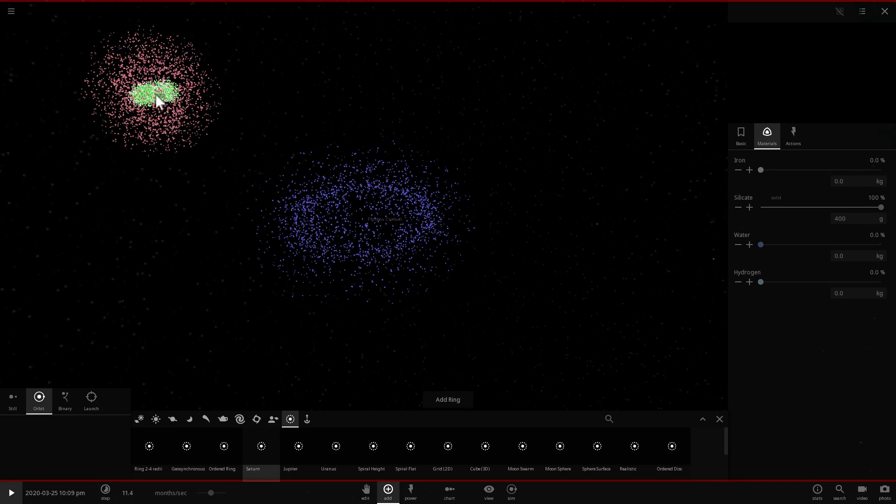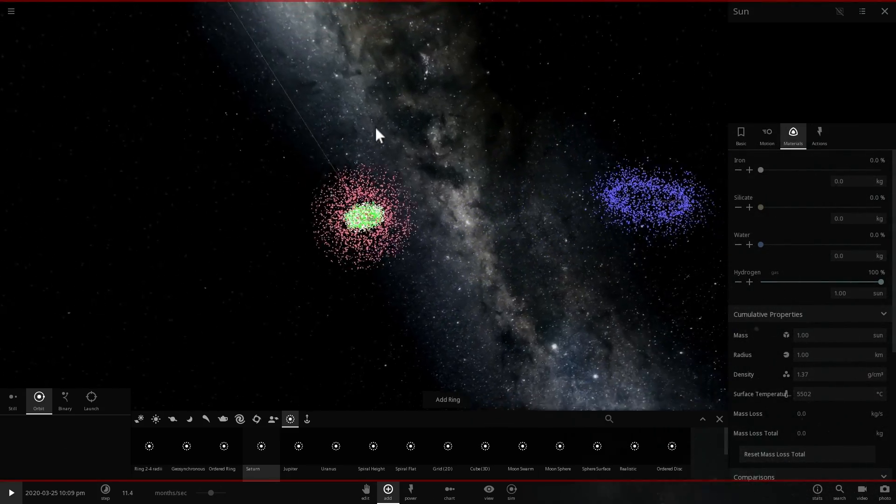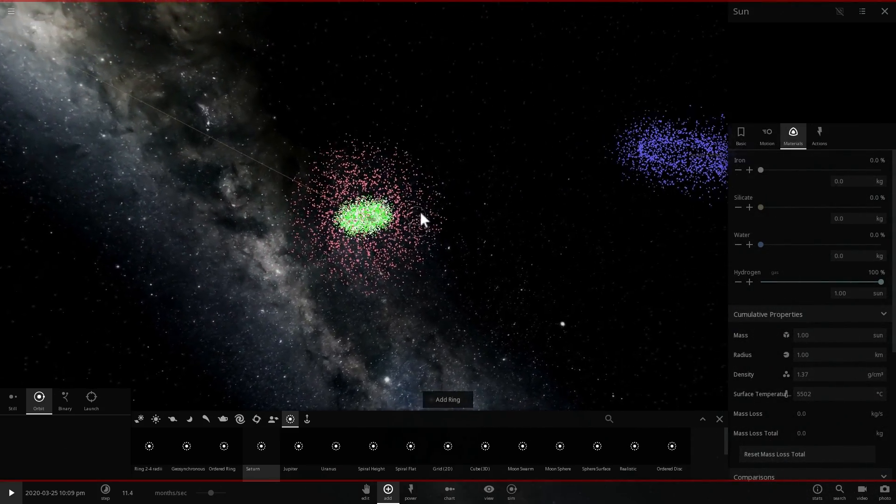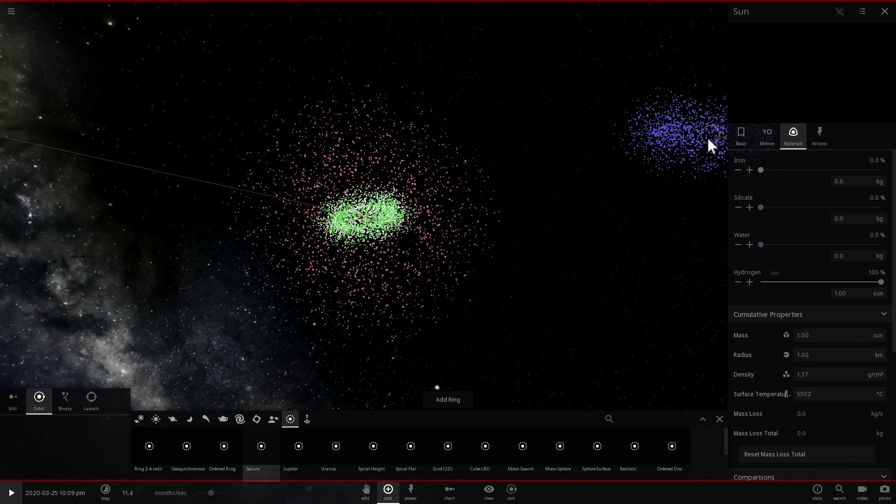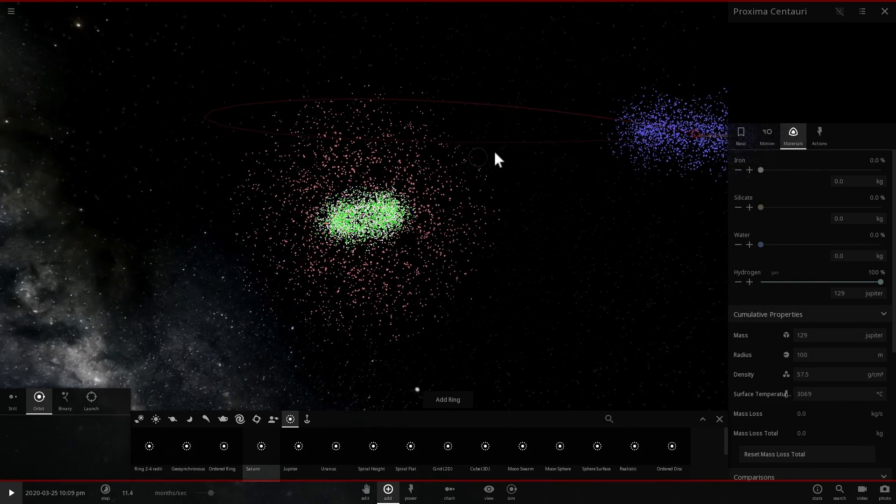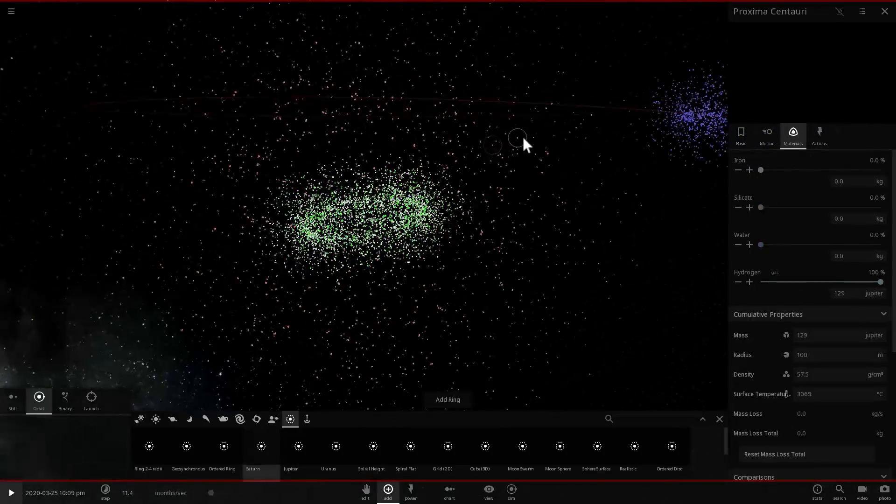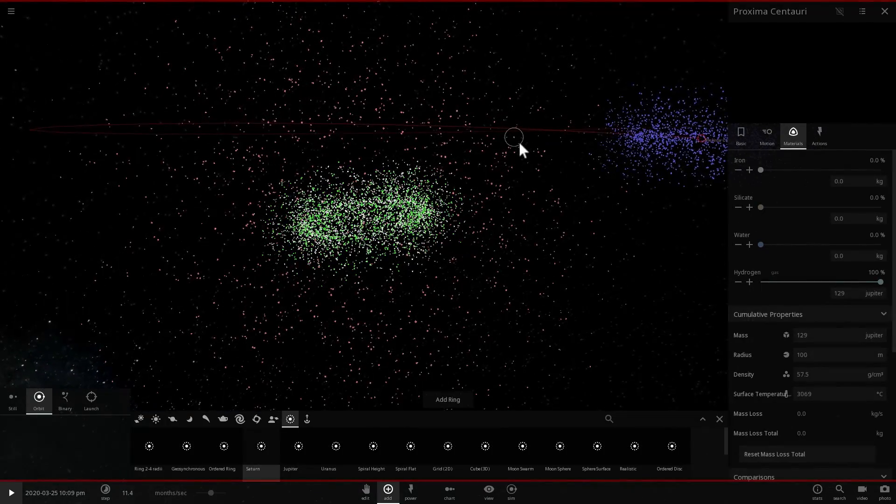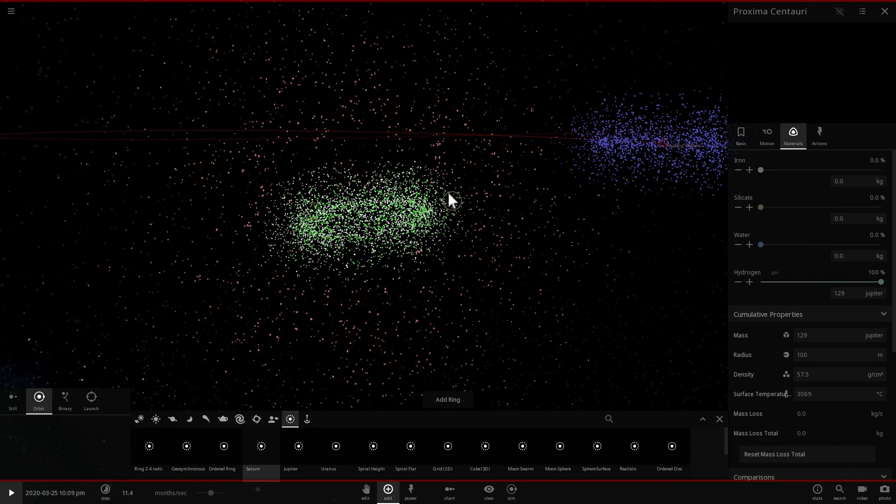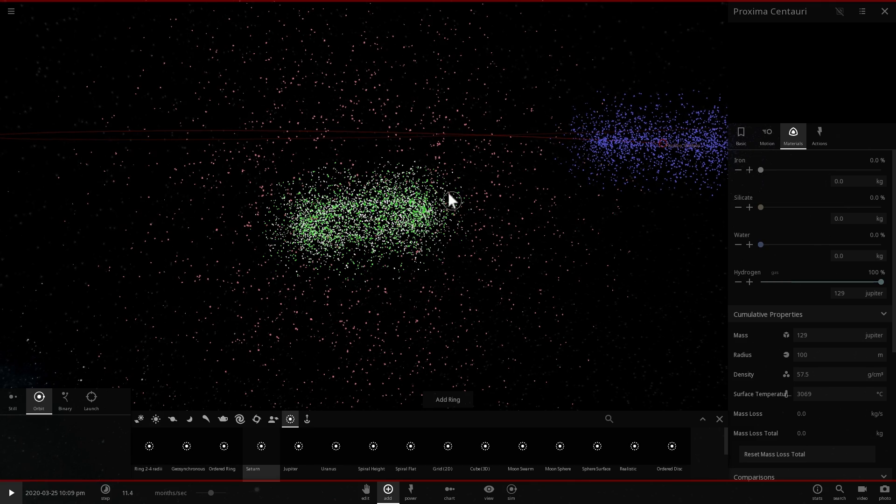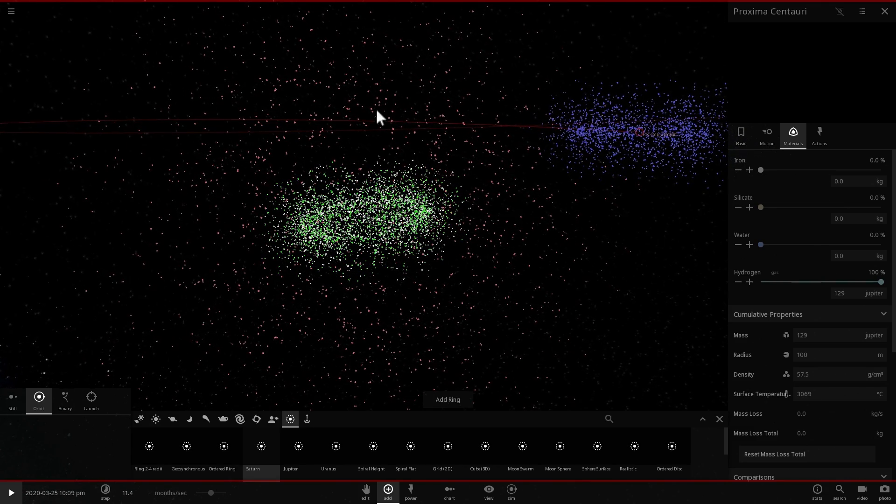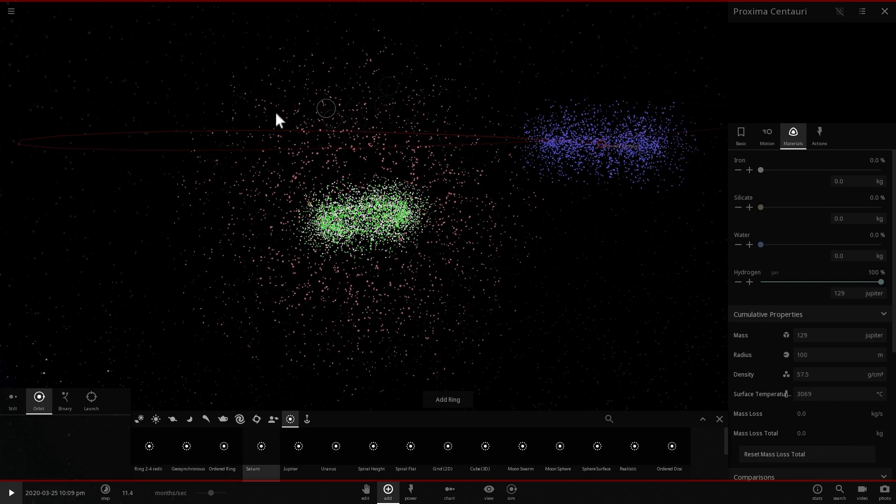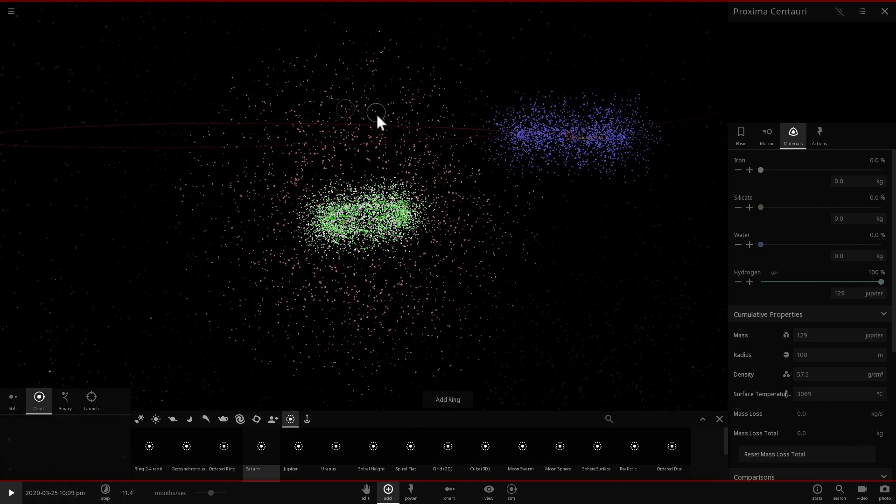And so our Sun actually probably has more objects in the Oort Cloud than Proxima Centauri and Alpha Centauri simply because it's a little bit more massive and simply because even though they were formed in the same region our Sun decided to capture more for itself.